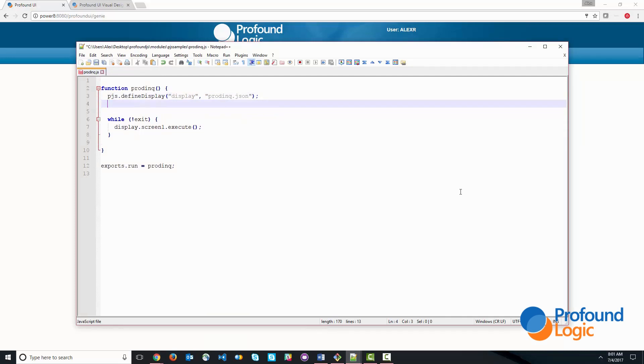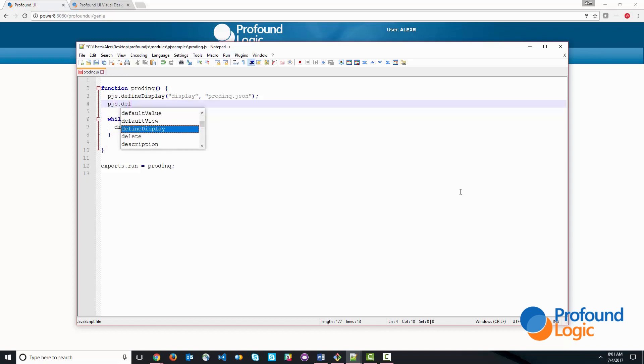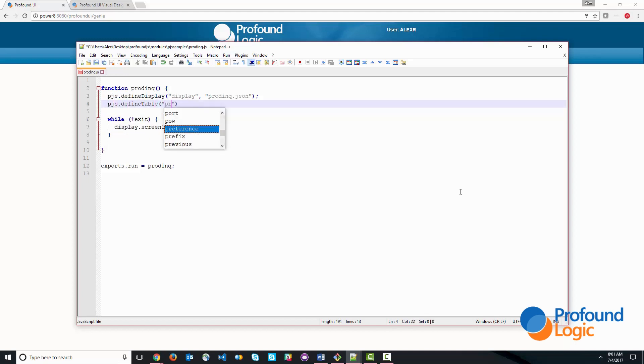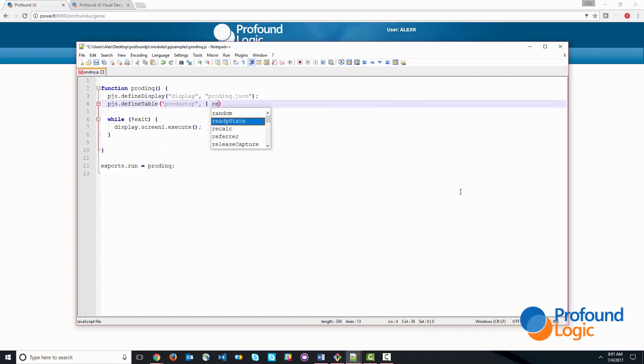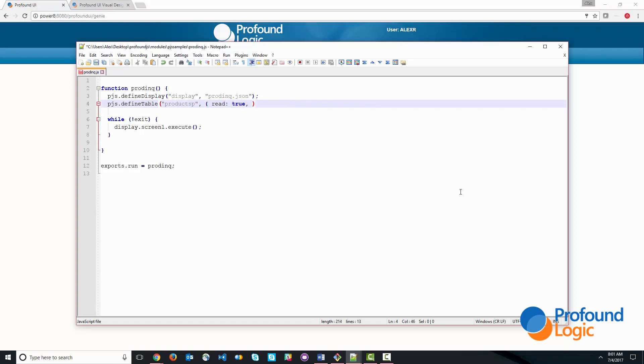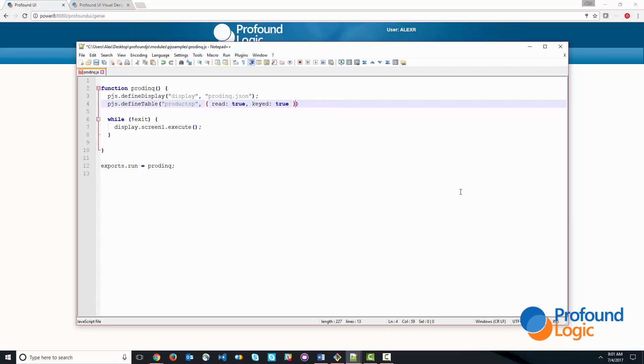So first, we're going to use record level access for this. And the first step is to define the table. The table is products P. And then we'll give it some properties. This is something that we're going to be able to read. And this is a keyed file. So these are the two properties that we'll assign to this definition.